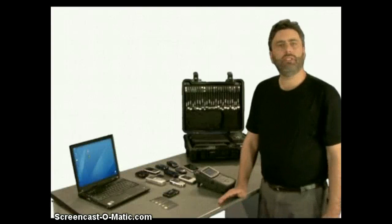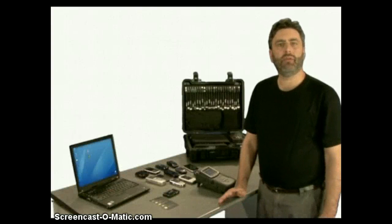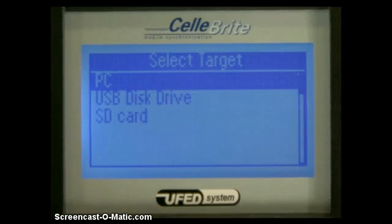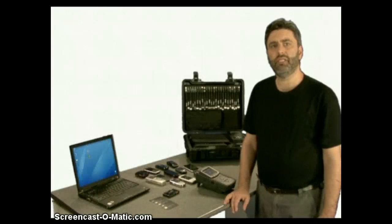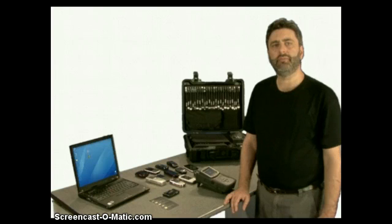Now, specify where you want to extract the data to: directly to the PC, USB disk drive, or SD card. Here we'll choose a USB drive.